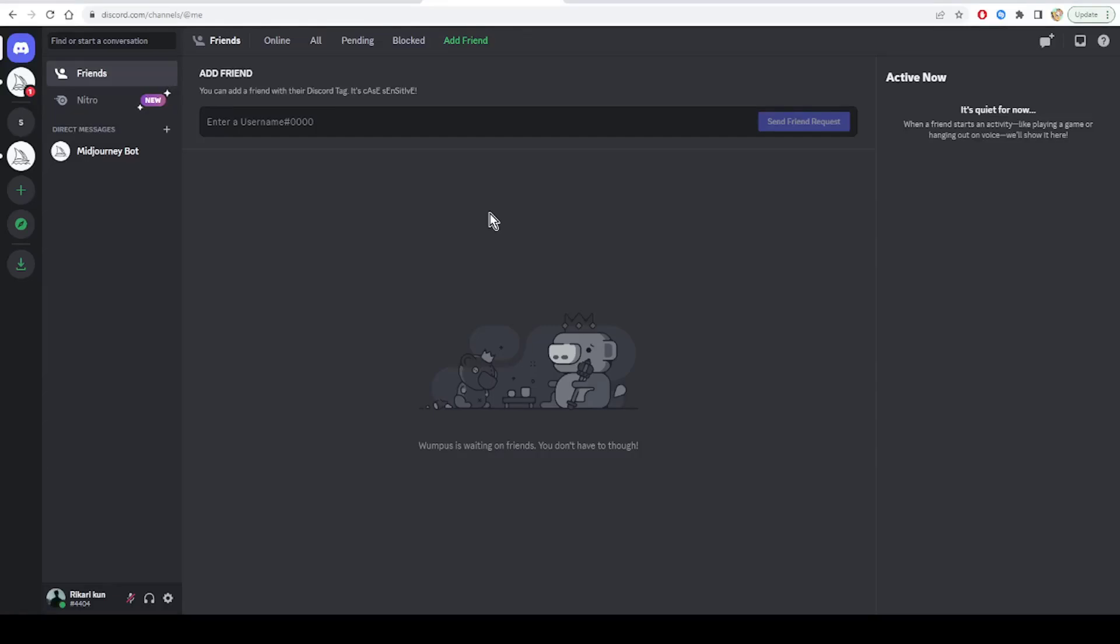Hello guys and welcome back to today's tutorial on how to fix the rate limited error on Discord. Discord limits your access to Discord servers when it thinks that you are trying to spam or flood servers.